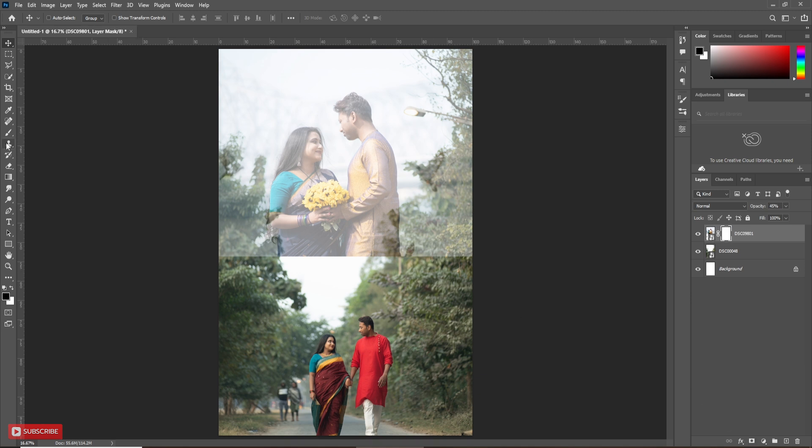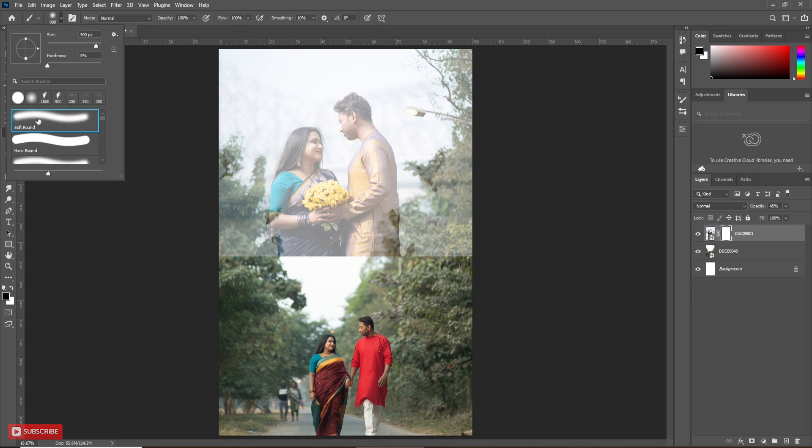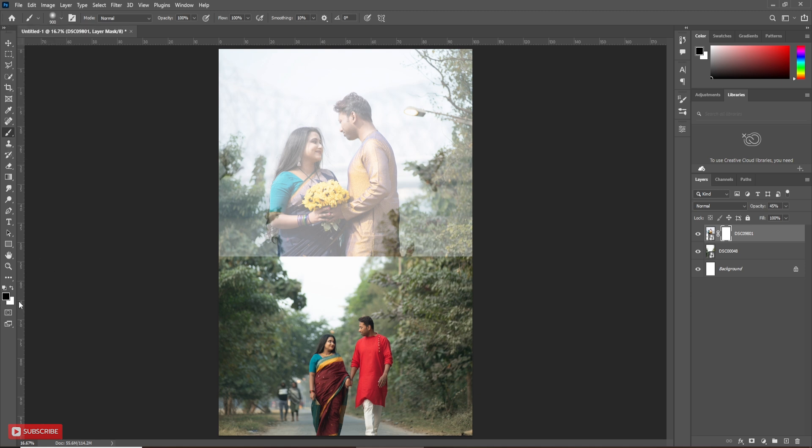Then, take brush tool. Must take soft round brush for it. Then, change the foreground color to black.